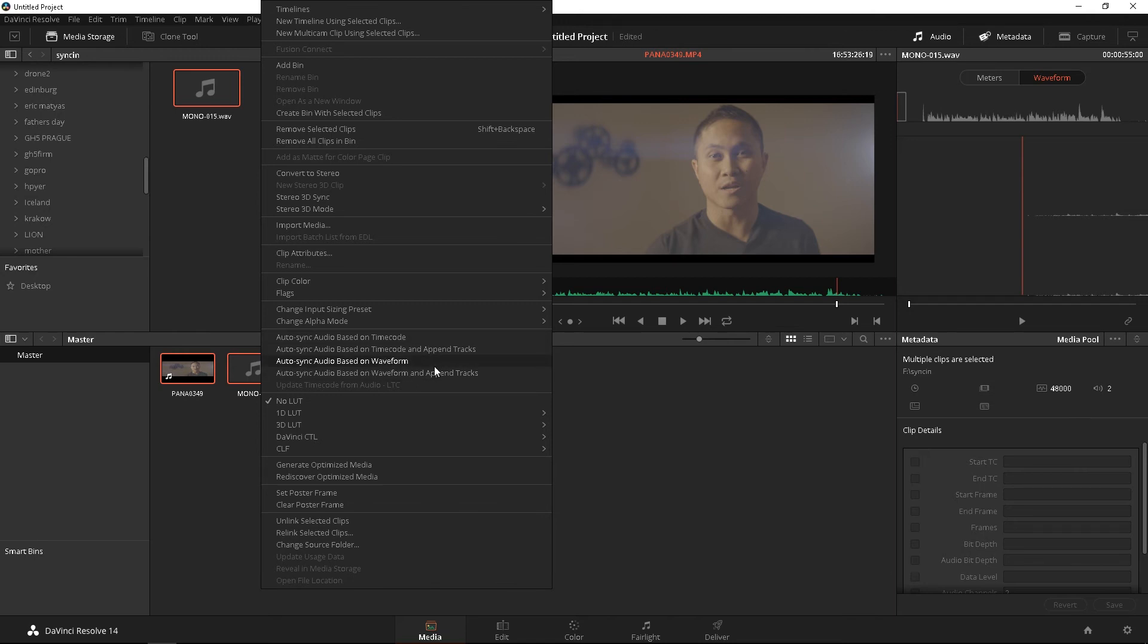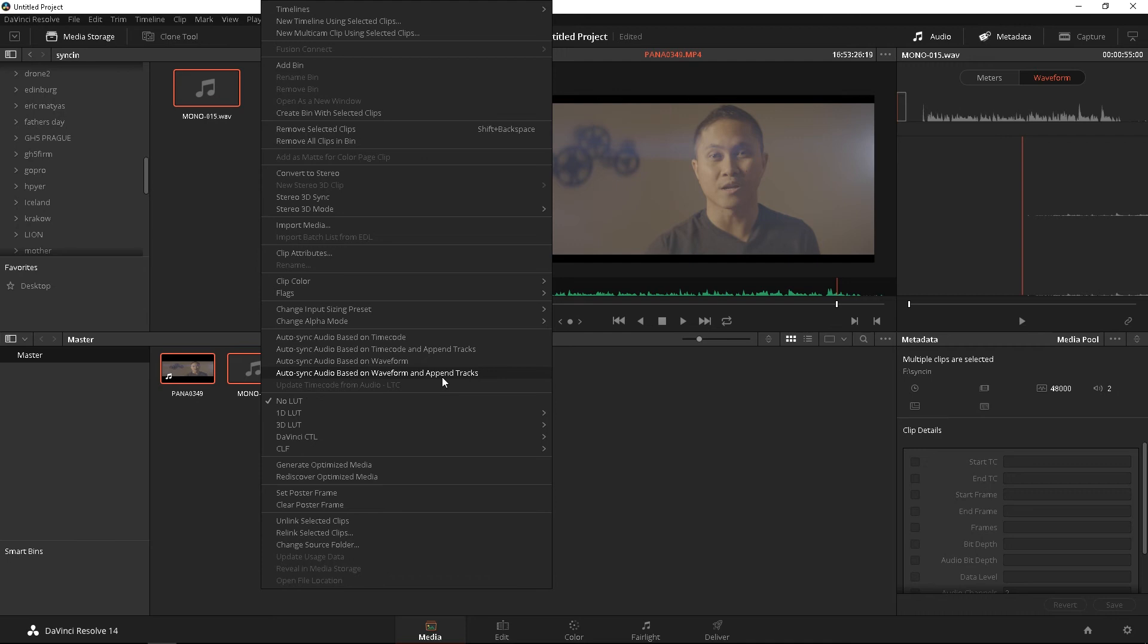Audio sync based on waveform. What this is going to do, it's going to replace your camera's audio with the audio you recorded with your H4N. If you click the second one, this is going to sync the same thing, but it's going to also append another track. So, you're going to have your video, your camera's audio, and then the audio that you recorded with your H4N.